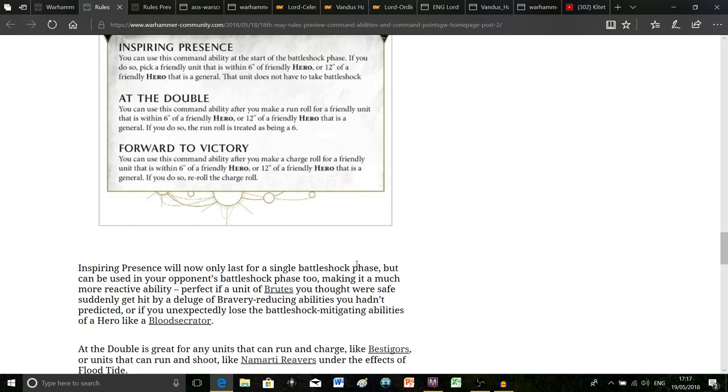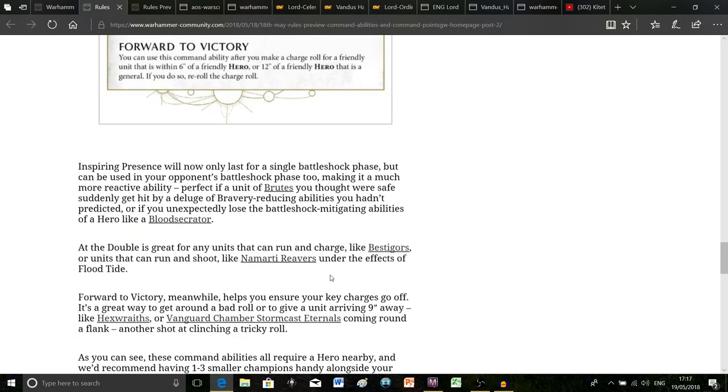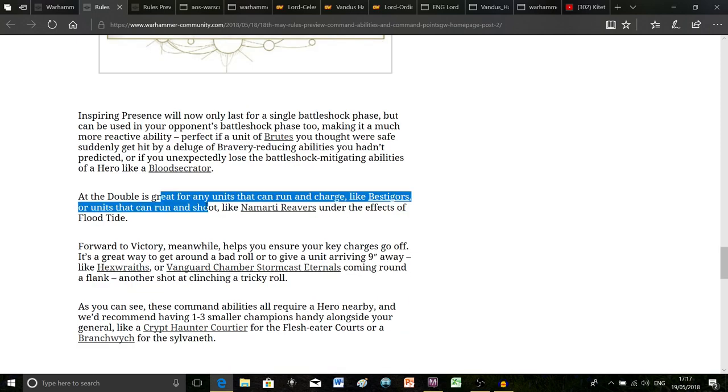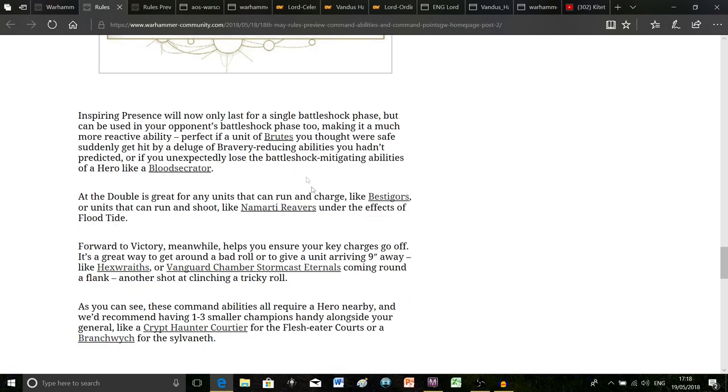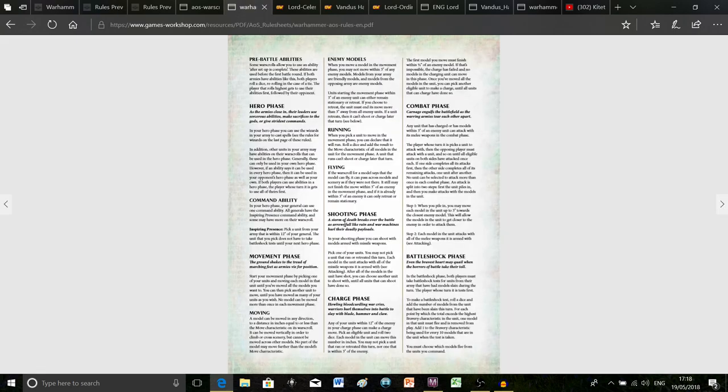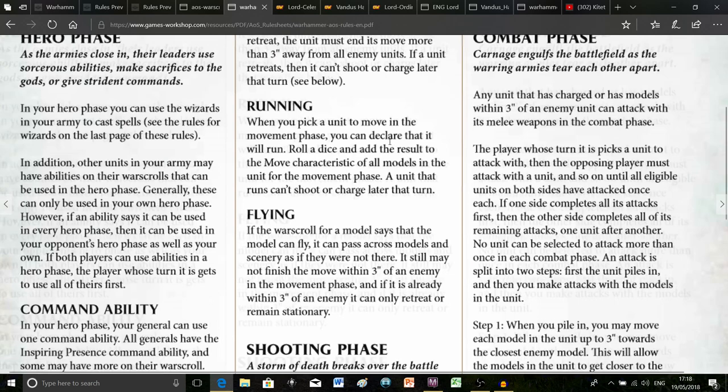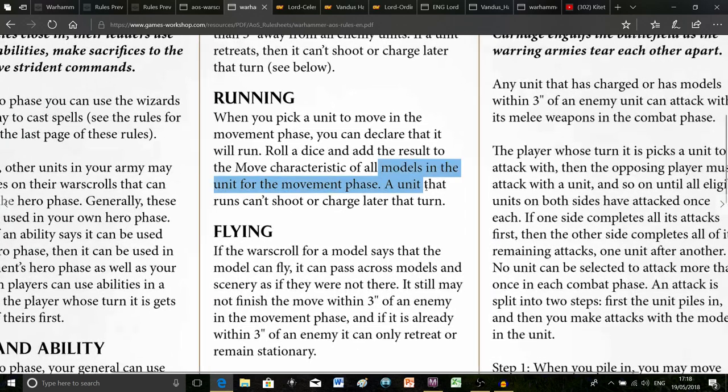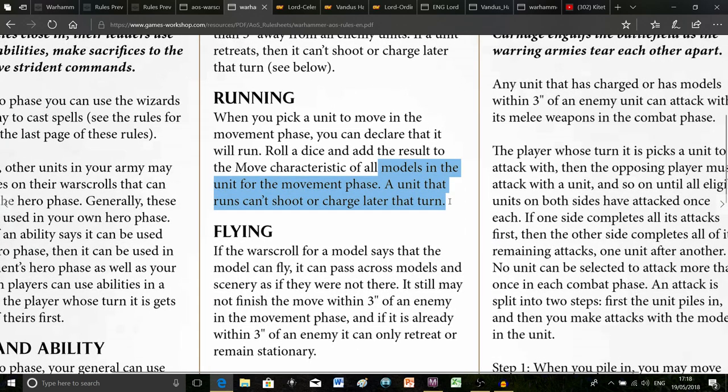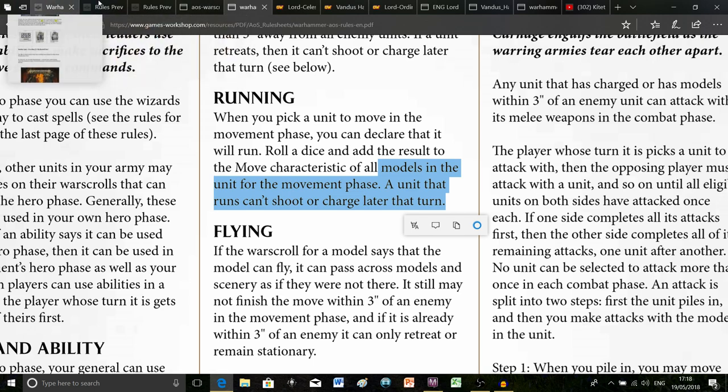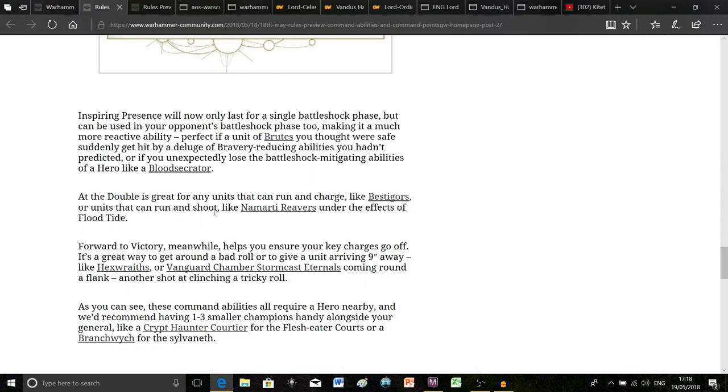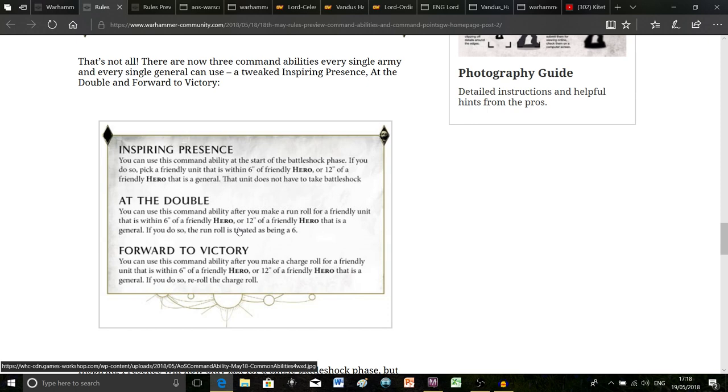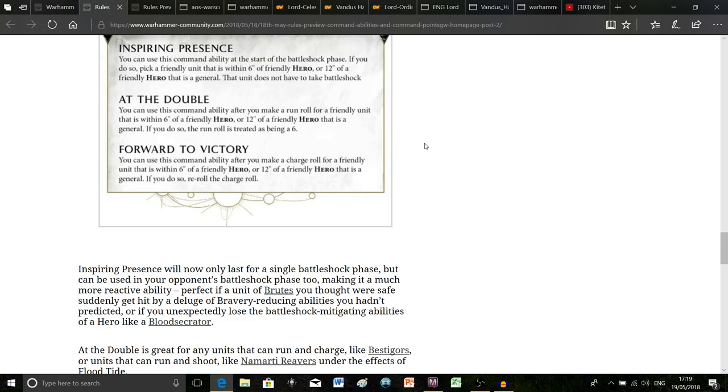The thing I really like about that is it basically means that if you're a slow moving army and you really want to rush them up the board quite quickly, you can use that first phase to move them a lot quicker. As it says down below there's quite a lot of units that can run and charge and also run and shoot. We've got Beasts of Chaos that can run and charge and we've got Namarti Reavers that can run and shoot, whereas if we look at the core rules at the moment a unit that runs can't shoot or charge later in that turn. So there's a lot of tactical options for units that can take advantage of this particular command ability.